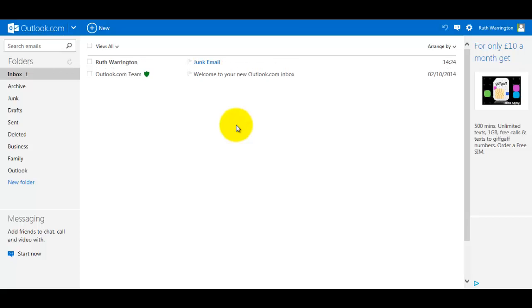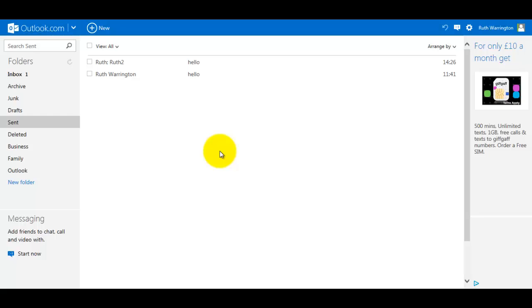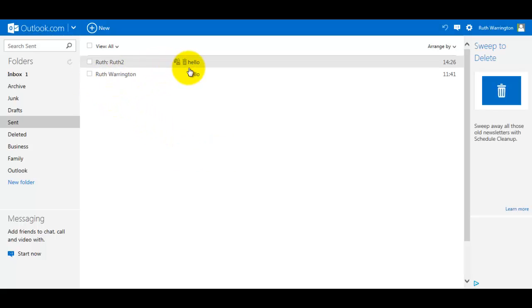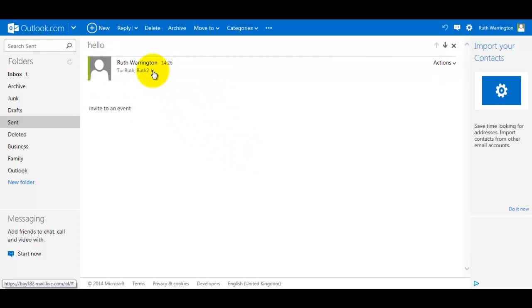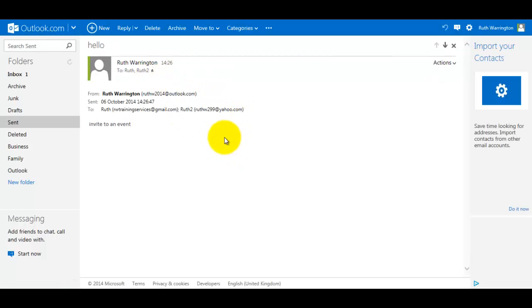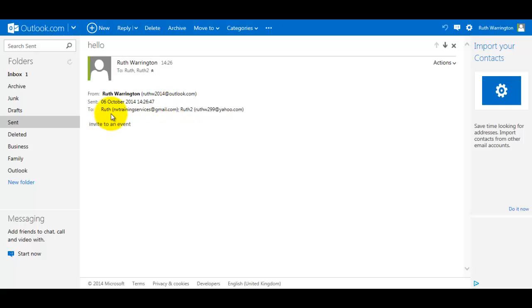If I go to the Sent box, it's telling me this one here, which is the one I've just sent. I open that up and I click on this little arrow. It will now tell me who the email's from, the date and time, and the two individual email addresses.